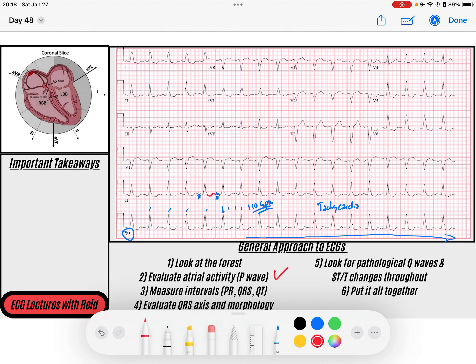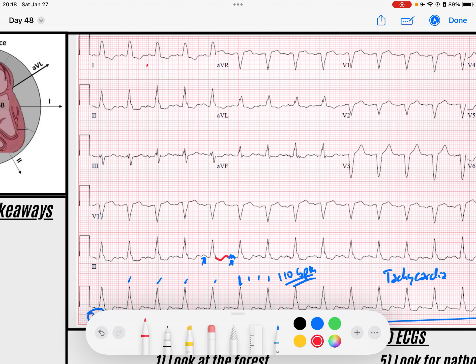We'll go to the next step: atrial activity. I noticed that I do have these P waves that are occurring before every QRS. These P waves are upright in lead I, and if I go to AVF, these P waves are upright in AVF as well. So we do have sinus P waves, and that helps me think maybe this is a sinus tachycardia.